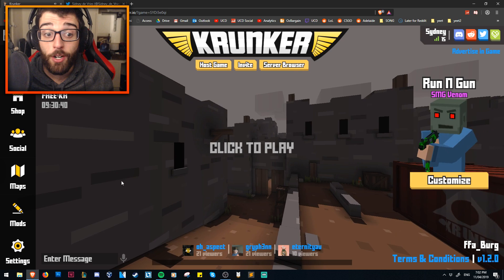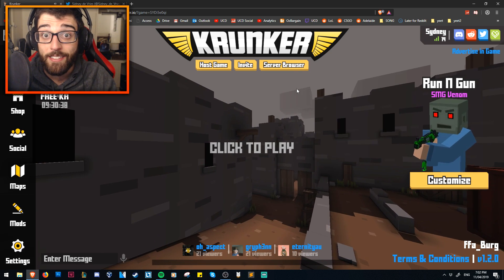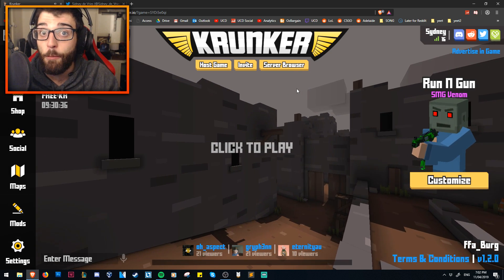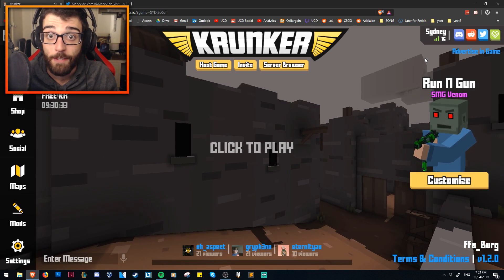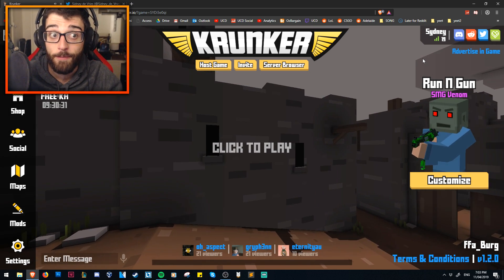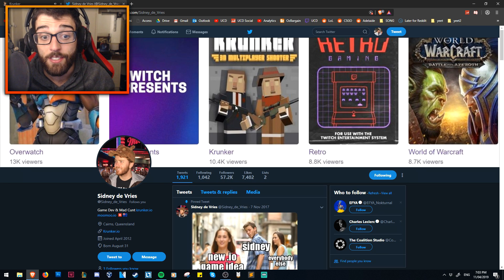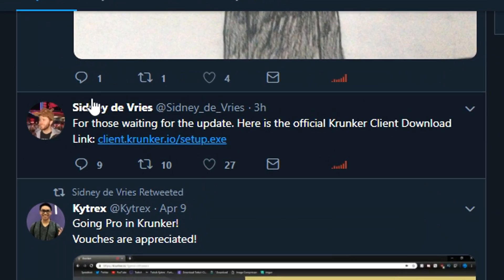As you can see on the main Krunker.io site, there is no link to download the game as of yet. However, in the next update it will be implemented, so you just click that and you will get the setup file. With that said, if you want to get it early, go to Sidney DeVere's Twitter — he's the main developer for Krunker, and he's put out a tweet.